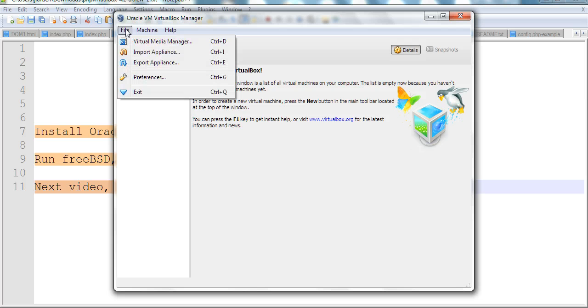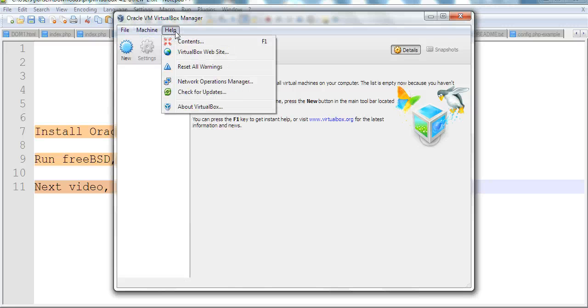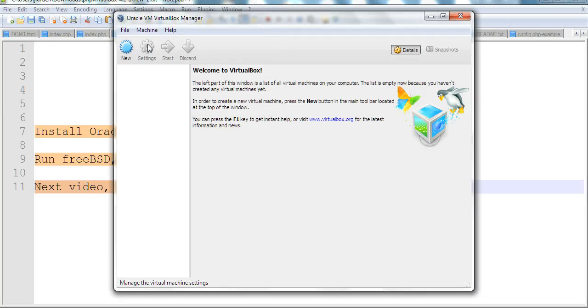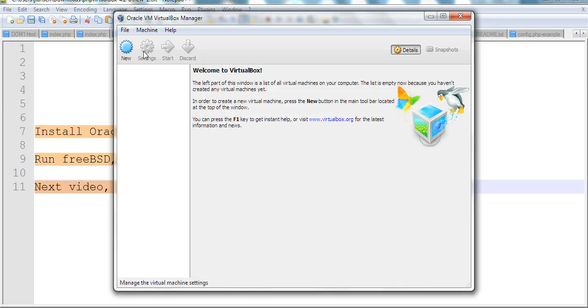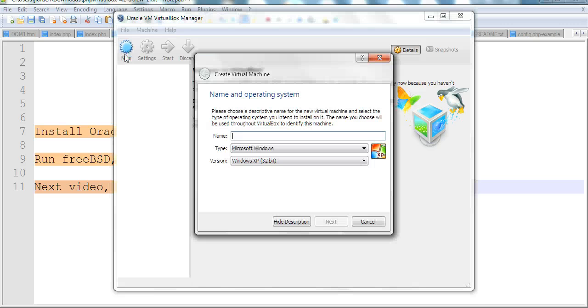Let's explore the menus: File, Virtual Media Manager, Machine with new and add options, Help, and Settings. You click new because you haven't created anything here yet. Settings doesn't work until after you click new. So you can create a new virtual box here.